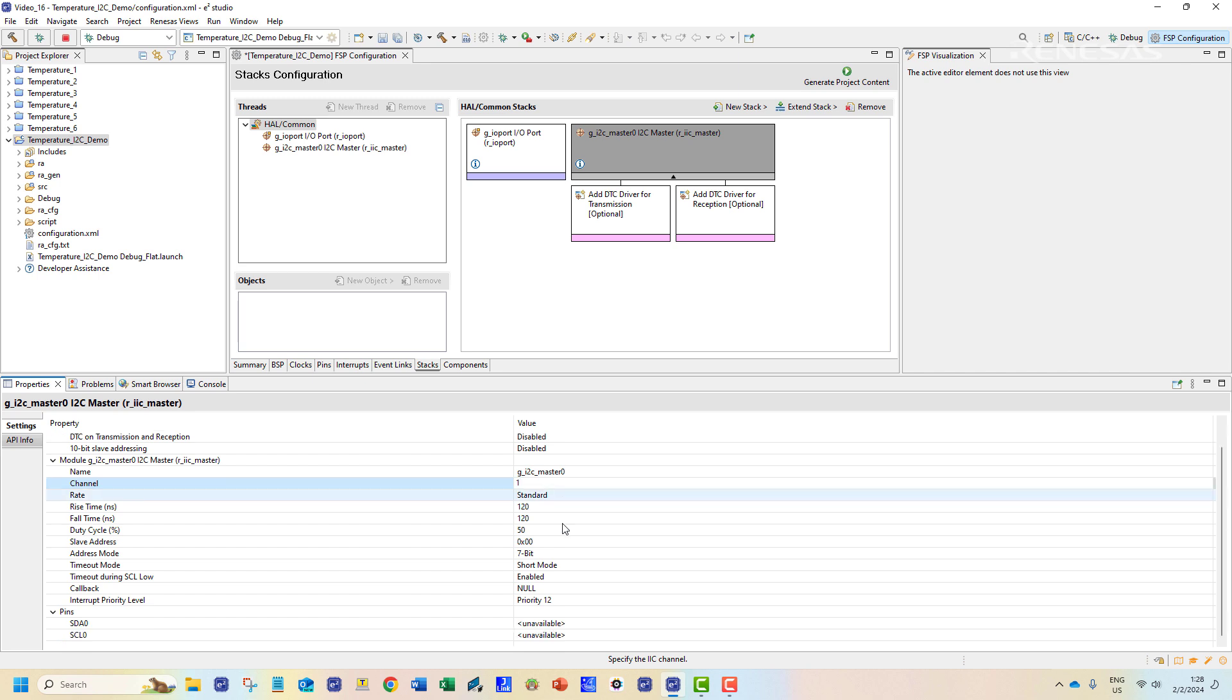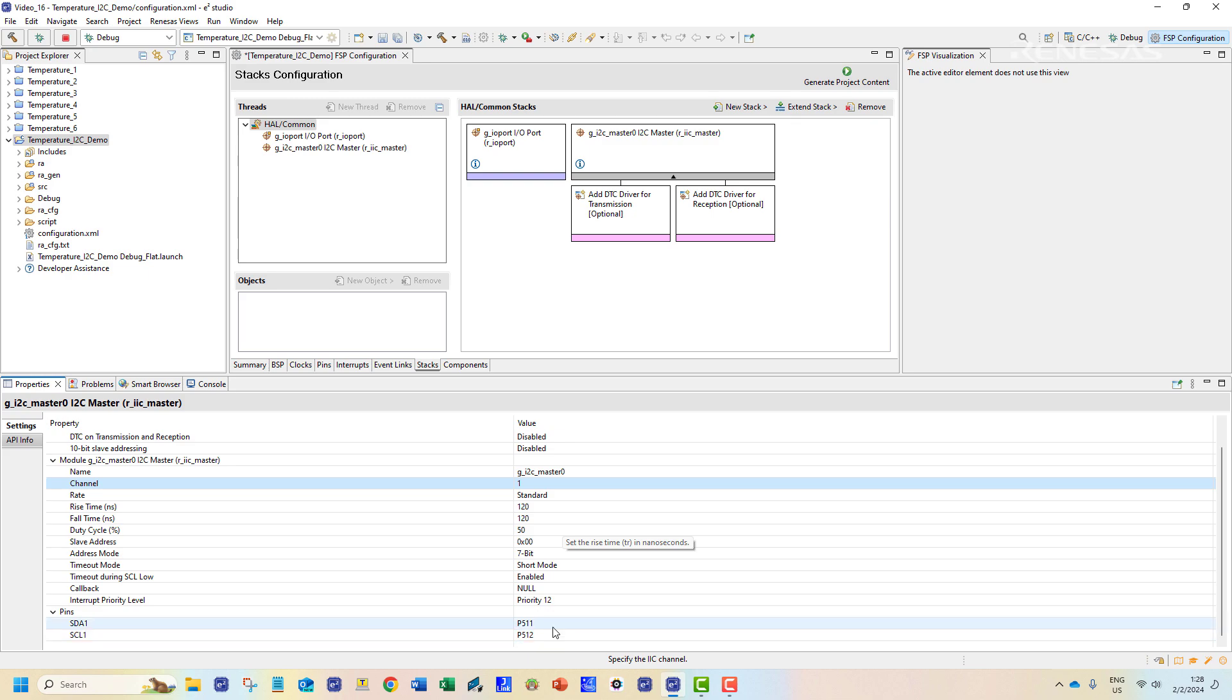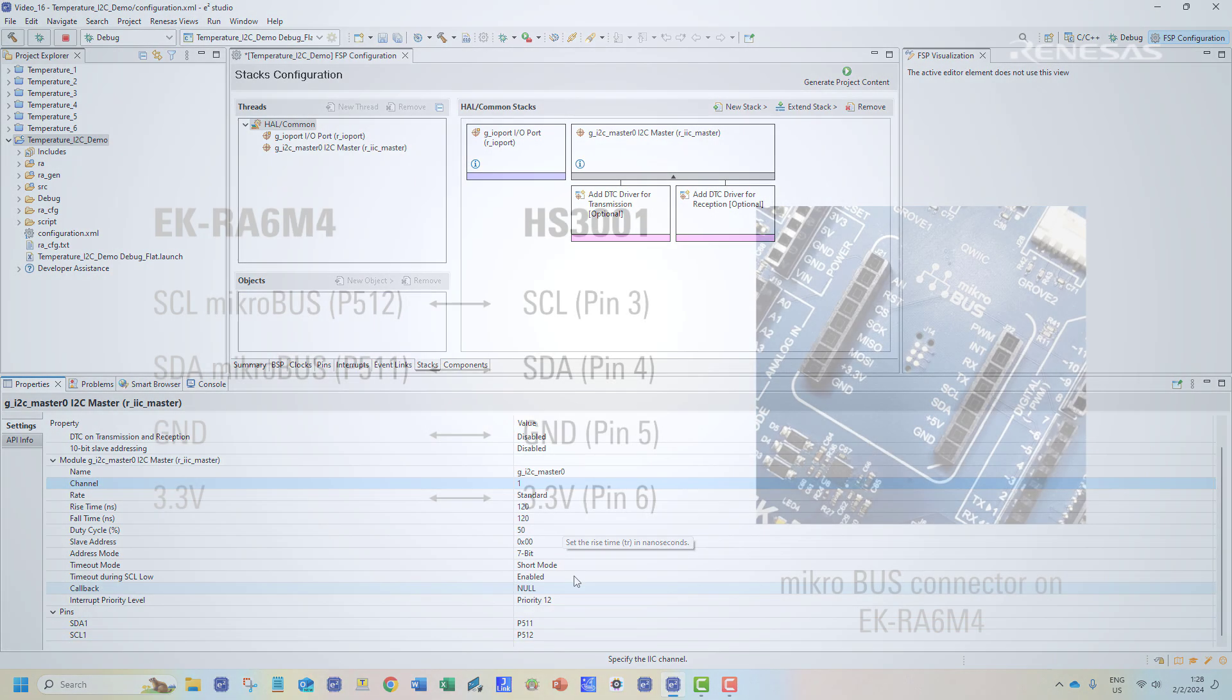When channel 1 is selected the clock and data pins are already configured at pin 511 and pin 512.